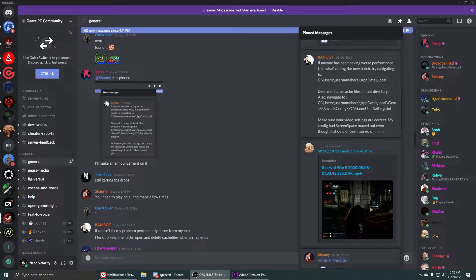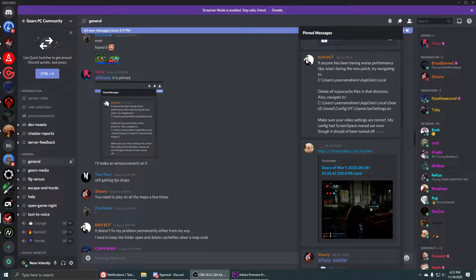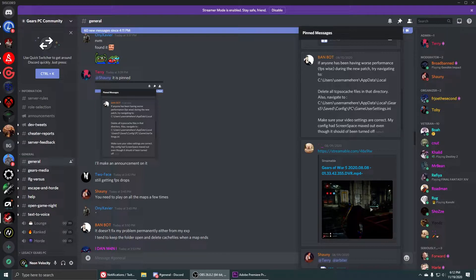This has been a problematic issue for a couple months. Shout out to Bandbot on the Gears PC Community Discord which I'll leave a link in the description below. Be sure to check them out - they talk all things Gears PC and of course just anything Gears of War related.